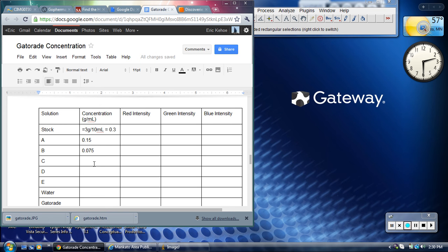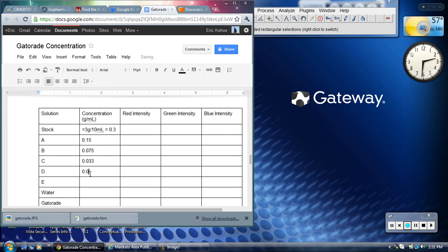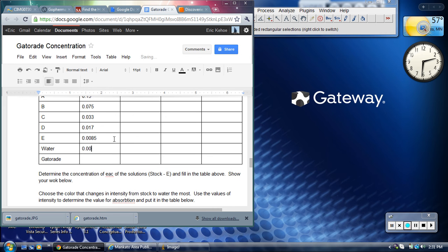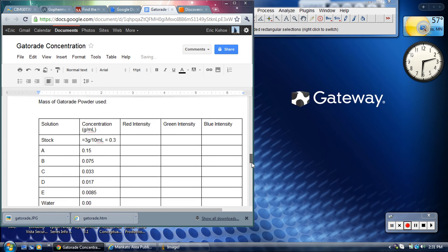C I'll just take and cut that in half, so 0.0325 which I'll just round to 0.033. Cut that in half again, 0.017 about. Cut that in half again, 0.009 or we'll go with 0.0085. For water, your concentration is going to be 0. And then Gatorade, the concentration is unknown. That's the whole point of the lab is to try to figure it out.